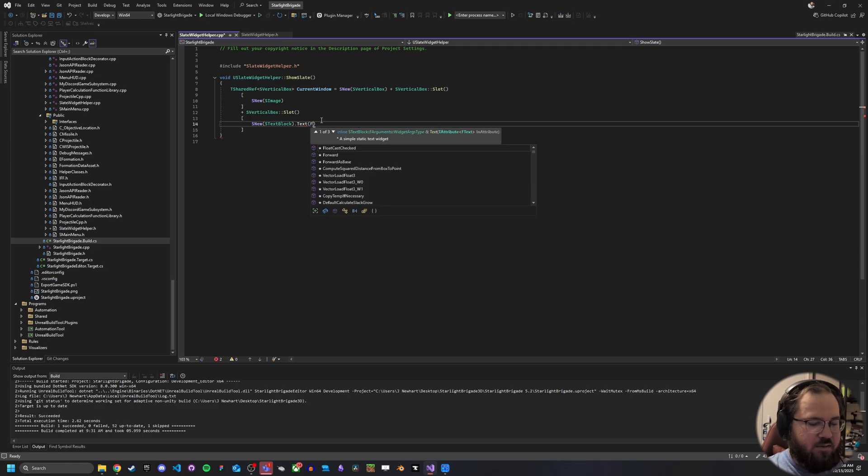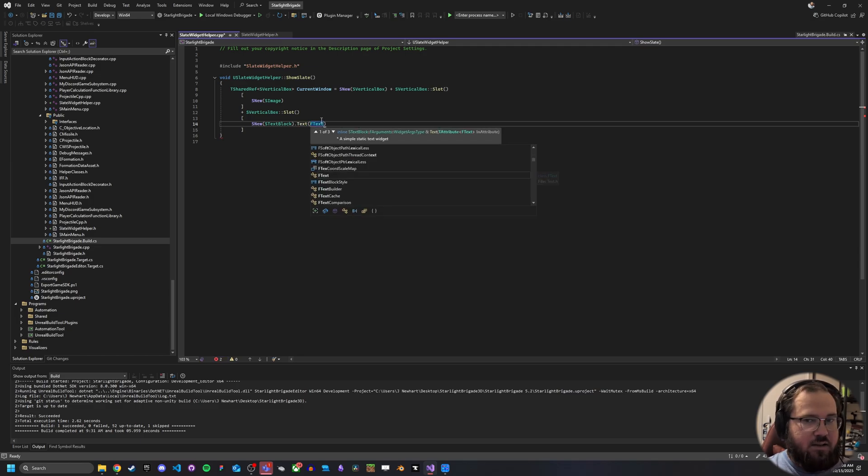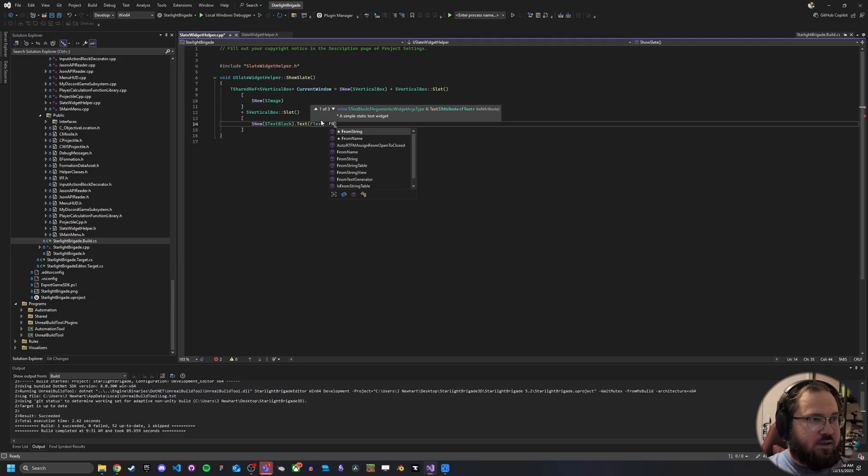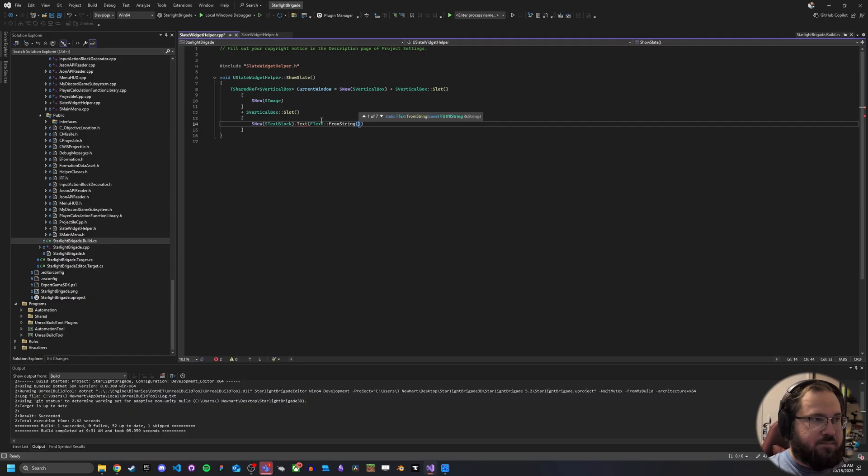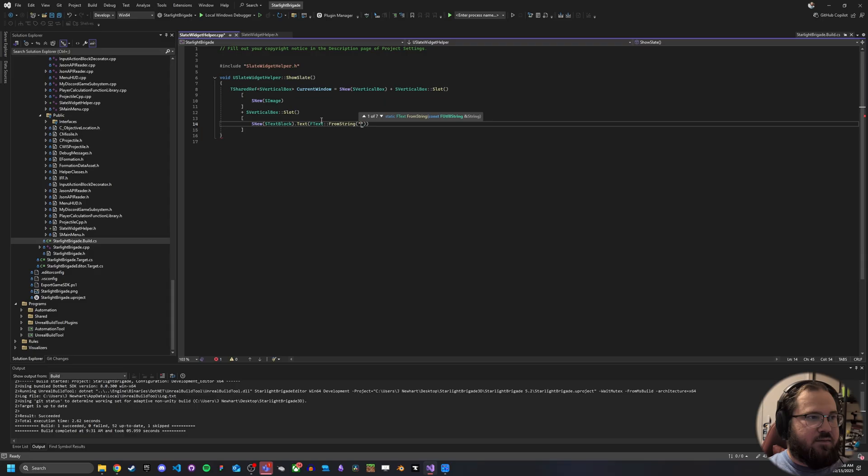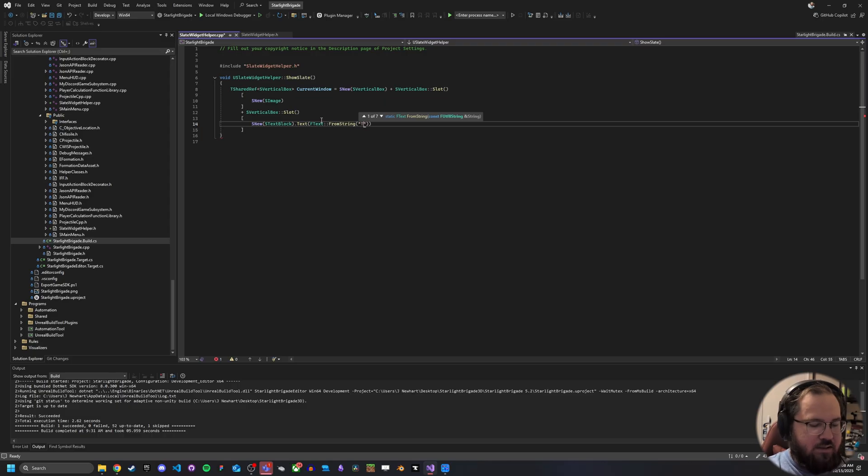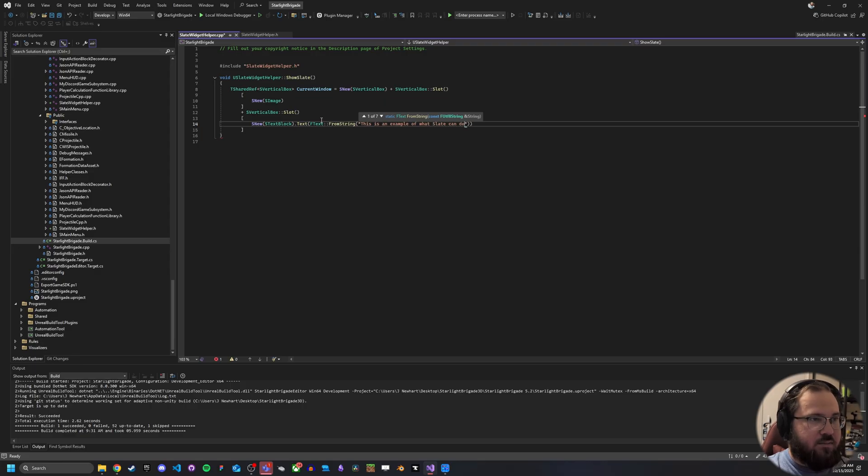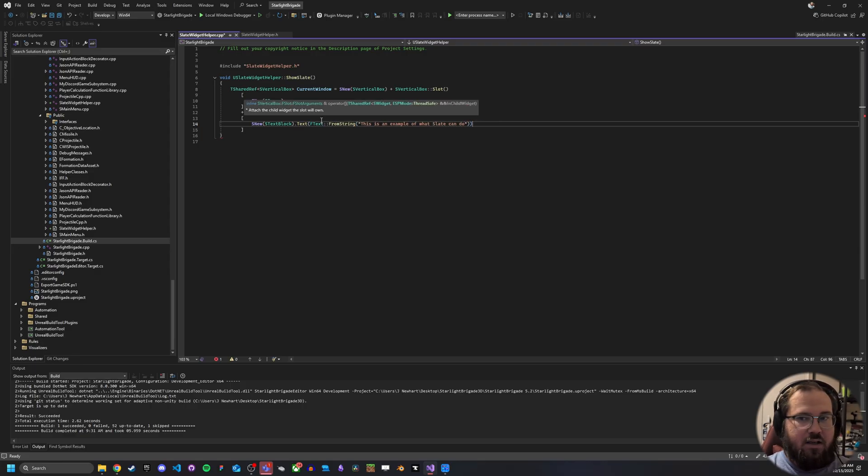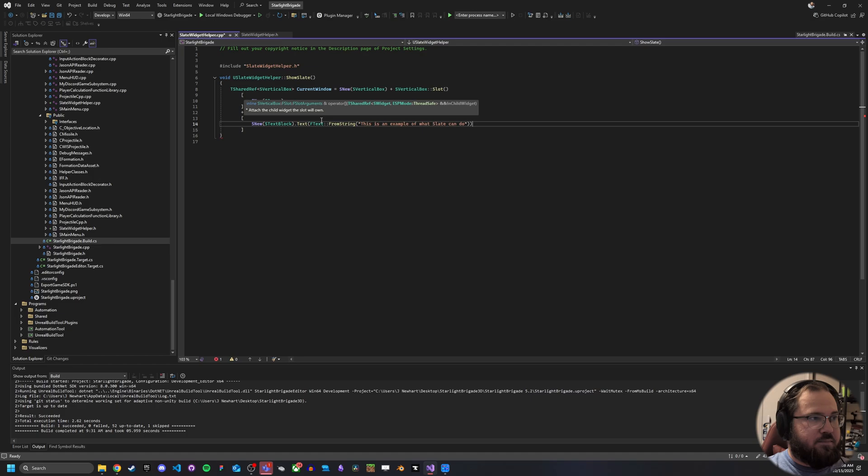So in this example, right, we're going to do dot text. It's going to be of type F text from string because it makes it easier to write out. You can also just do the capital text, but either way it works and we'll do this as an example of what slate can do. And there we go.